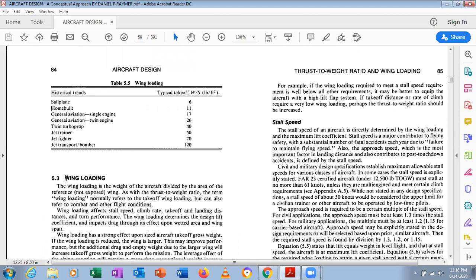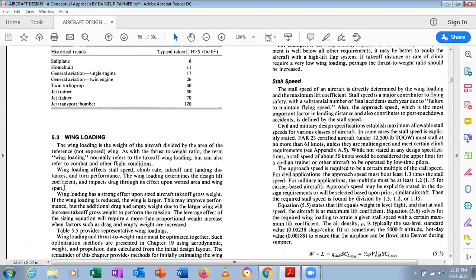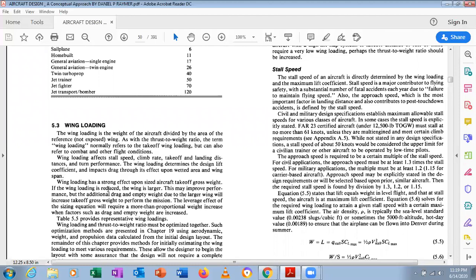Wing loading is the weight of the aircraft divided by the reference wing area. As with thrust-to-weight ratio, wing loading normally refers to the takeoff wing loading but can also refer to combat and other flight conditions — for example, combat maneuvering or dog fighting. Wing loading has a strong effect upon the sized aircraft's takeoff gross weight.